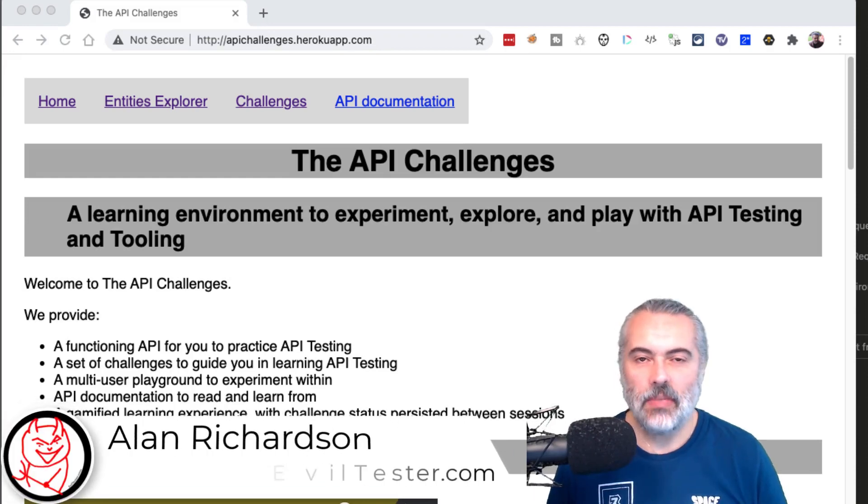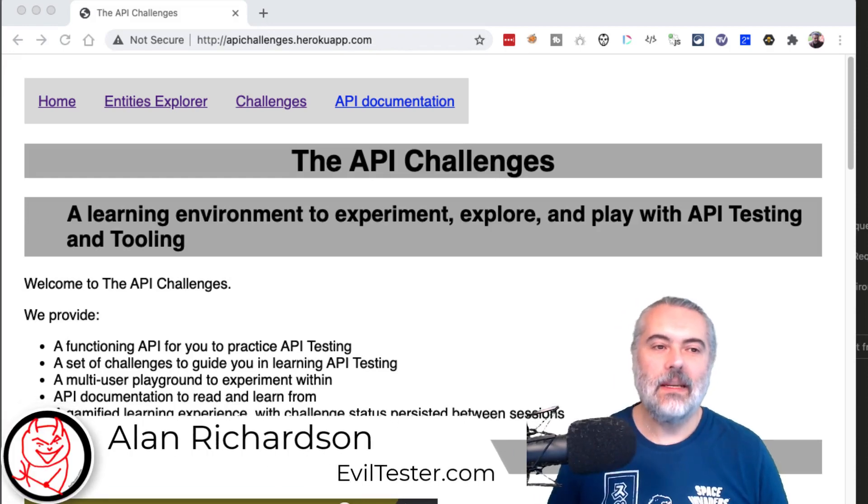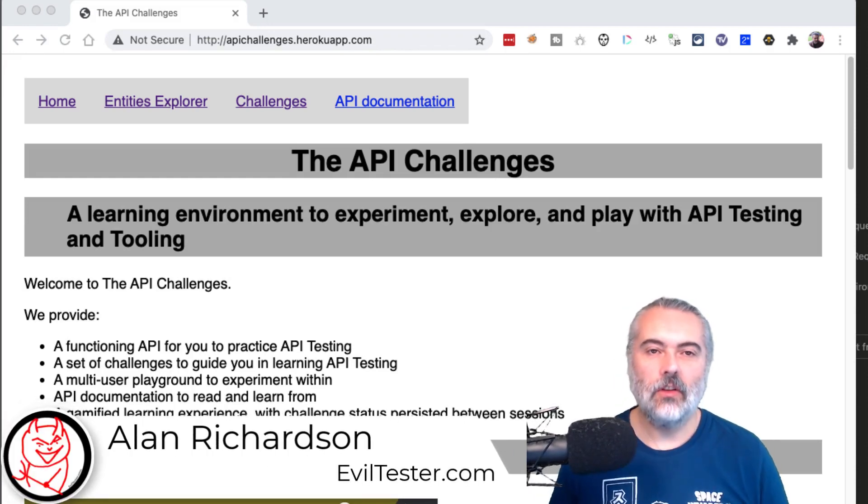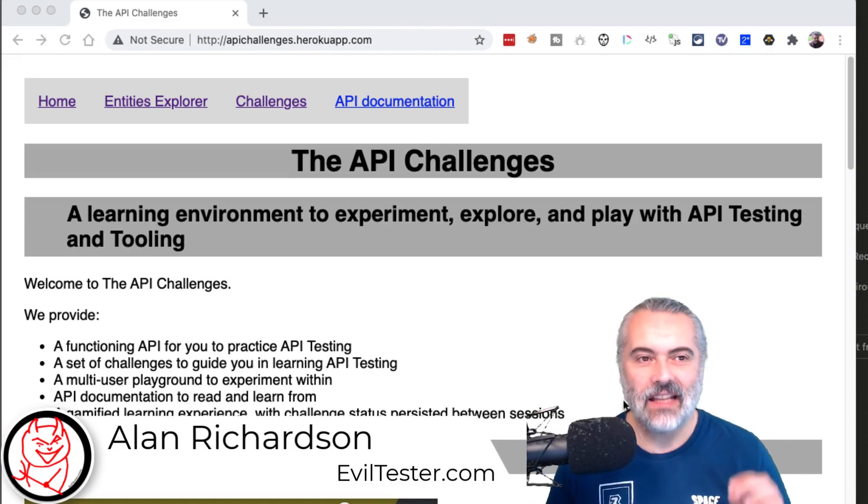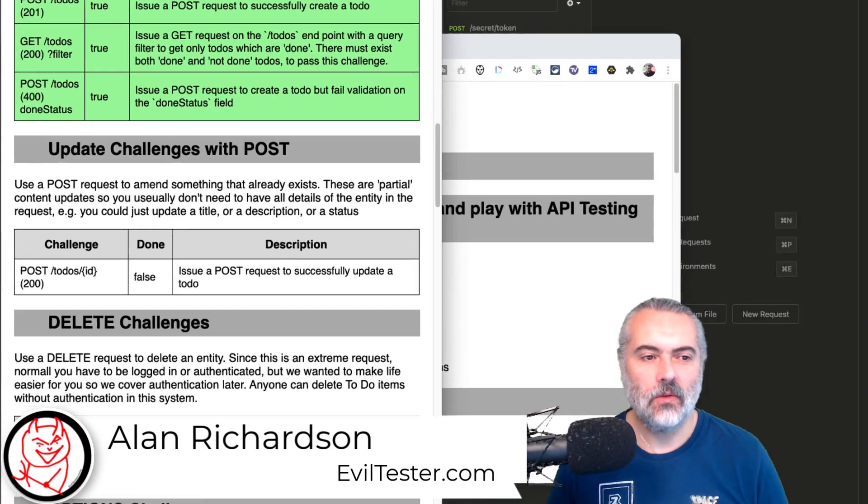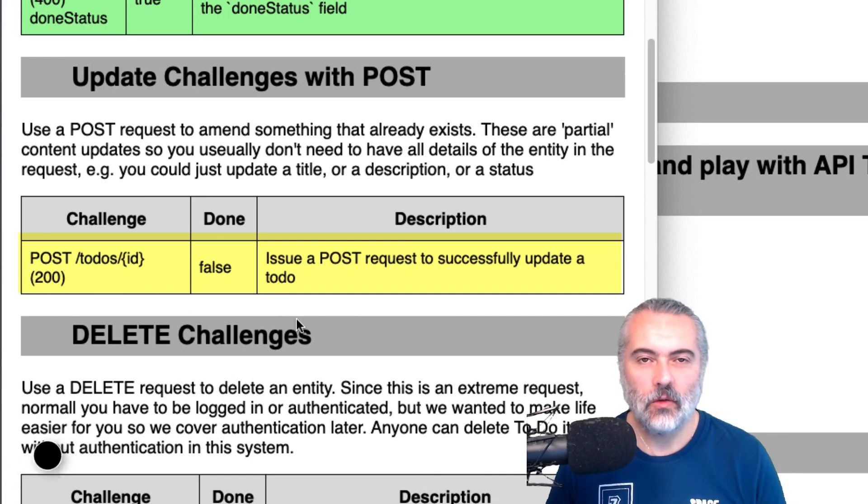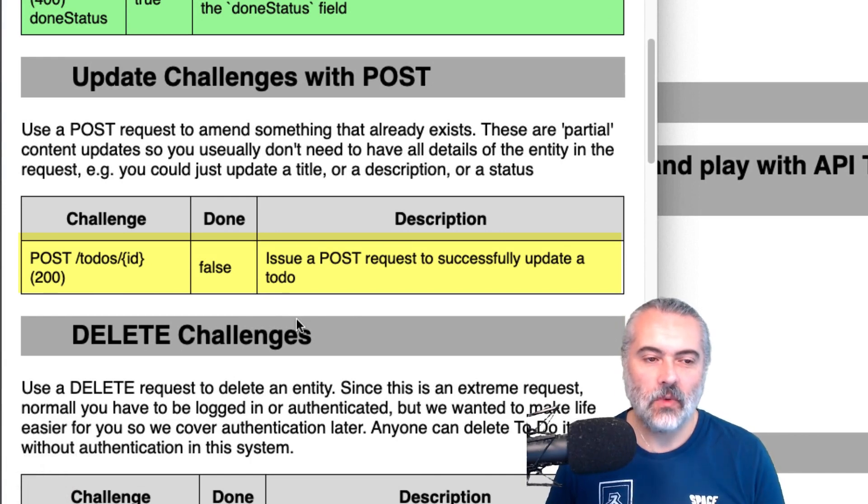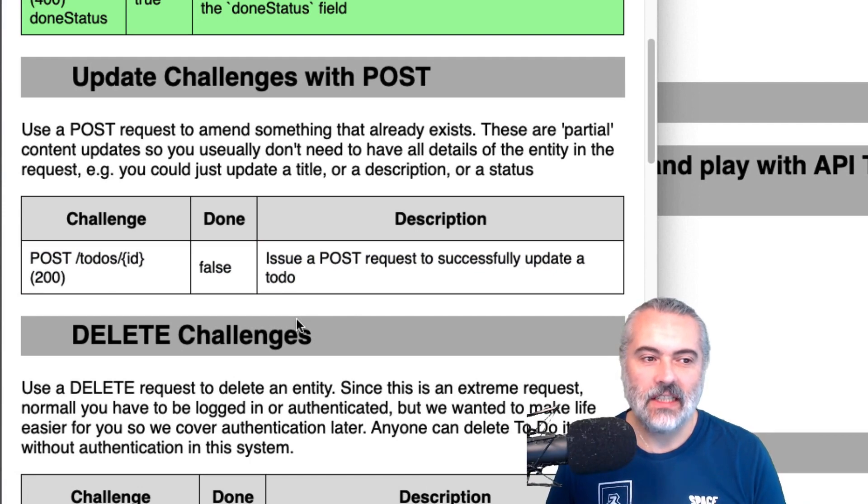So I'm working through the API challenges for apichallenges.herokuapp.com and the next challenge we have to do is the post to-dos ID. And what this means is we're going to issue a post request that will successfully update a to-do item.